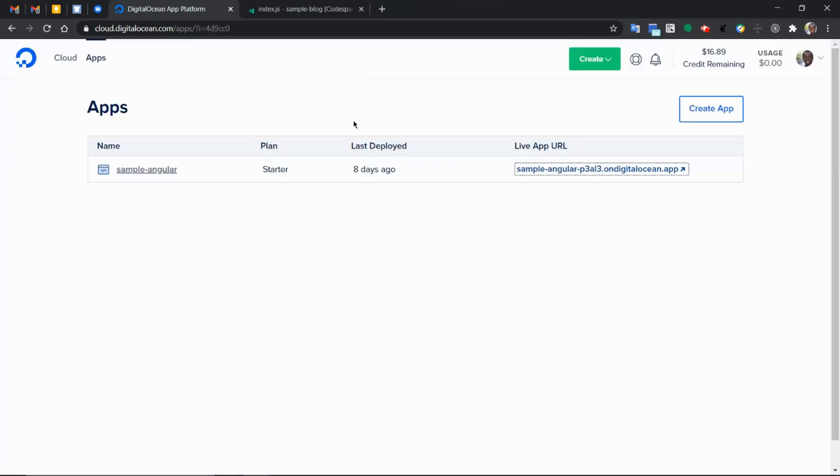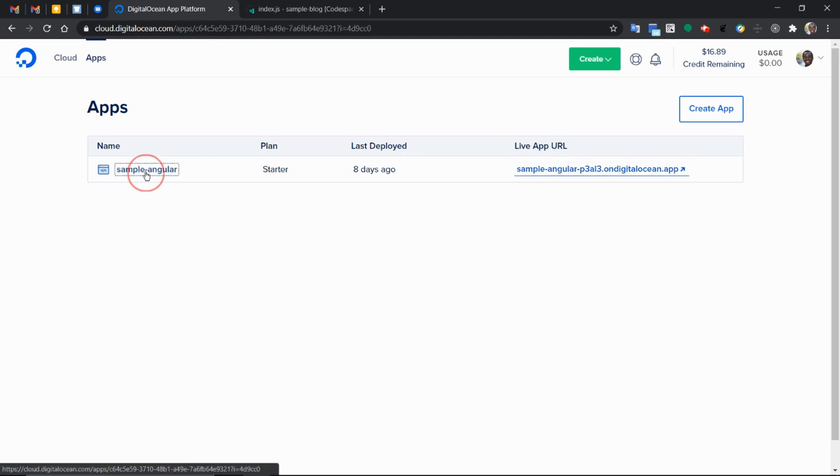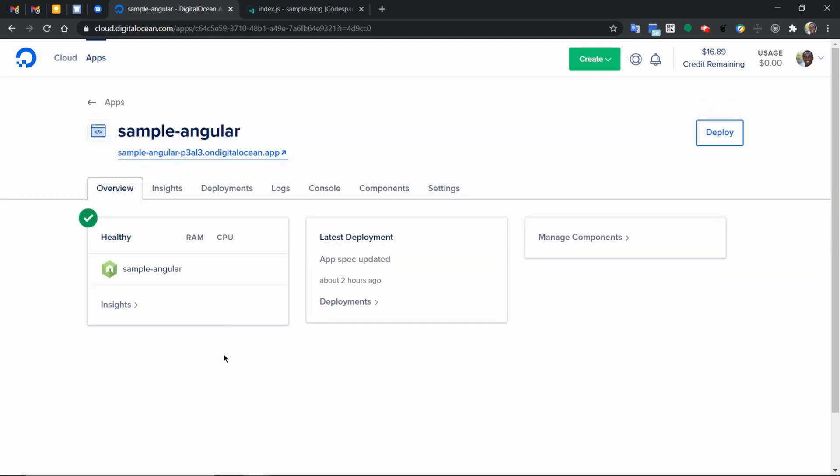In this second part of the third part series, let's look at how we can deploy our Node Express application. But we already have the Angular application running already. And in setting up the Angular application, we created an app. We can continue from there. And in this case, add what they call a component.